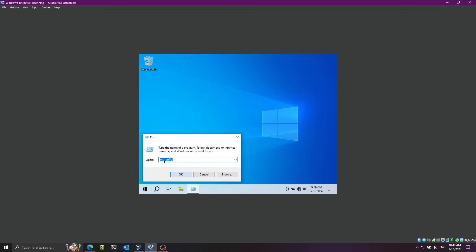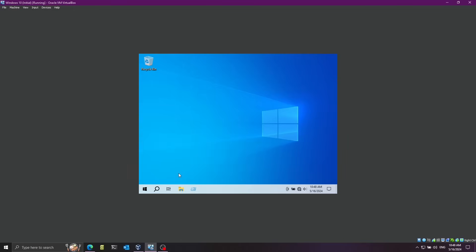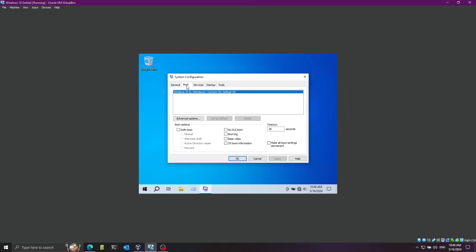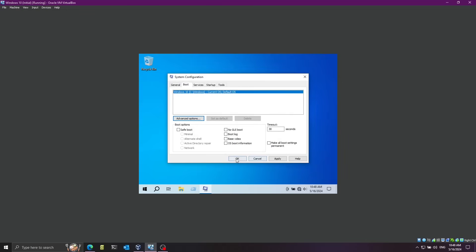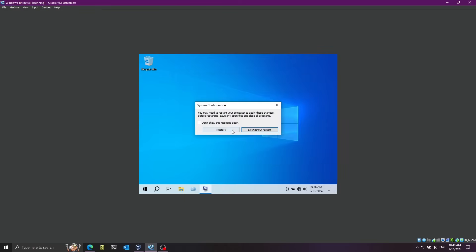I'm going to run msconfig and go to Boot. Afterwards I'm going to click on Advanced Options and enable Debug. Debug port should be COM1 and baud rate should be 115200 - that's the fastest rate. This will configure kernel debugging through the serial port. COM1 is one of the serial ports. I'll click OK and it will ask me to restart - I'm going to say exit without restart.